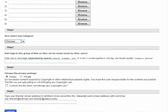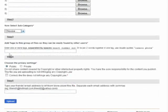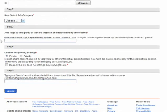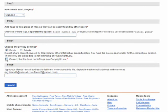You can then add tags to the groups of files so they can be easily found by other people if you have them in a public setting. You can then choose the privacy settings — private, network only, or public — and check the box to confirm that the file doesn't infringe copyright and that you own it.